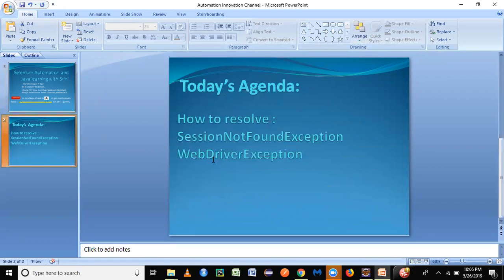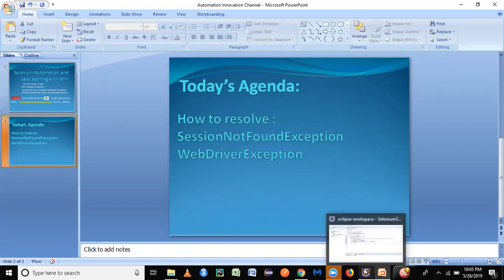common exceptions which programmers face when they try to do automation using Selenium: SessionNotFoundException and WebDriverException. So let's get directly to the practical part.